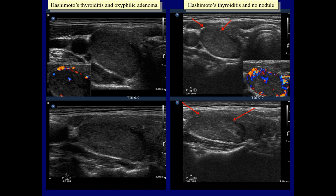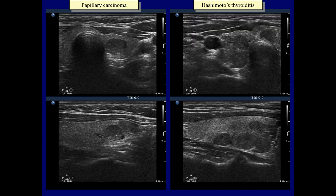However, this difference is not enough for an unequivocal sonographic differential diagnosis. There is only one relevant difference between the sonographic appearance of these cases. The papillary carcinoma contains two or three foci of microcalcification. Nevertheless, these cases have a striking similarity.